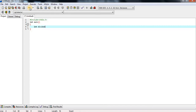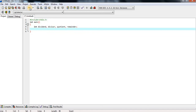The four variables are: dividend, divisor, quotient, and remainder. I am taking these four variables to find out the quotient and remainder values.